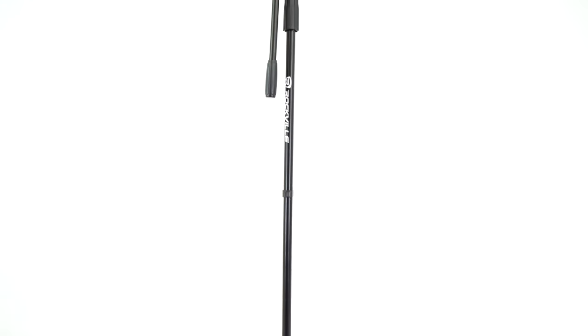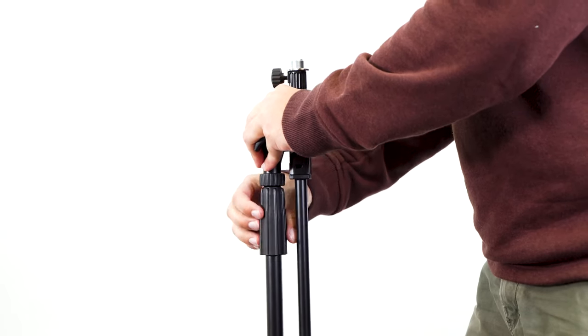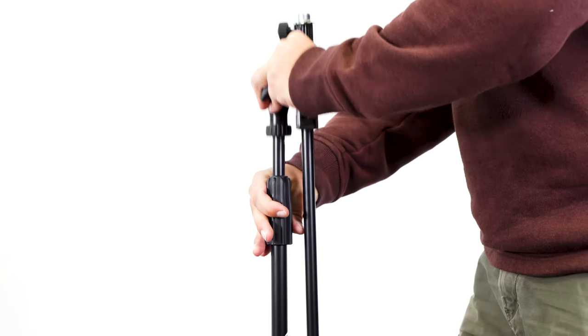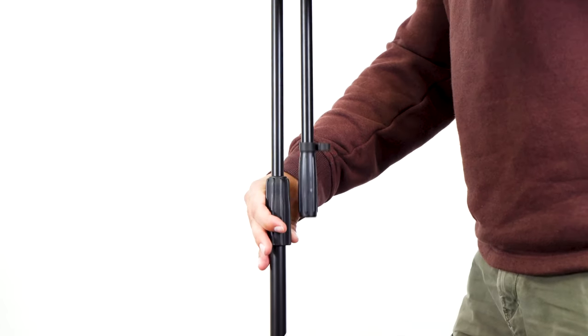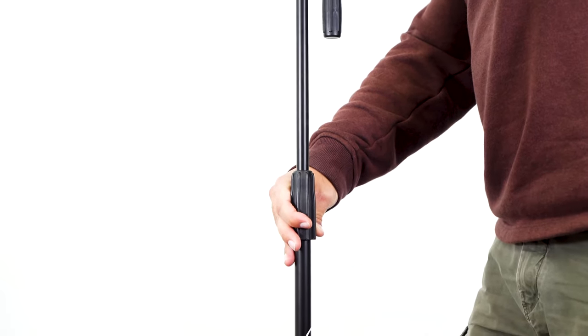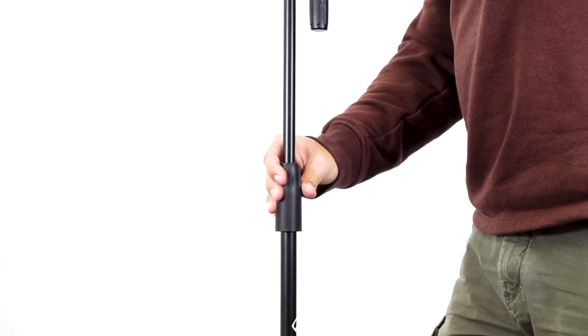Now to set the vertical height of the stand to our desired height, we can loosen this grip here in the middle to raise the top half of the stand. And once we have found a height that we like, we can tighten the grip back into place by turning it this way.